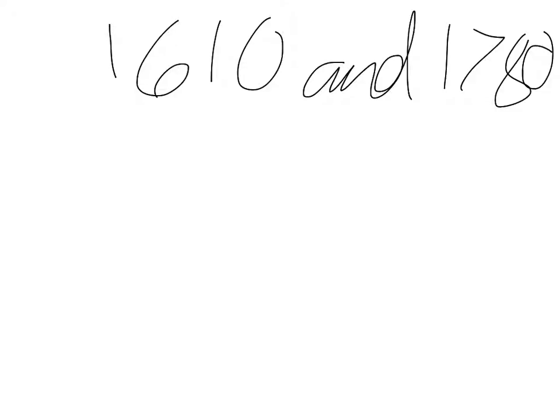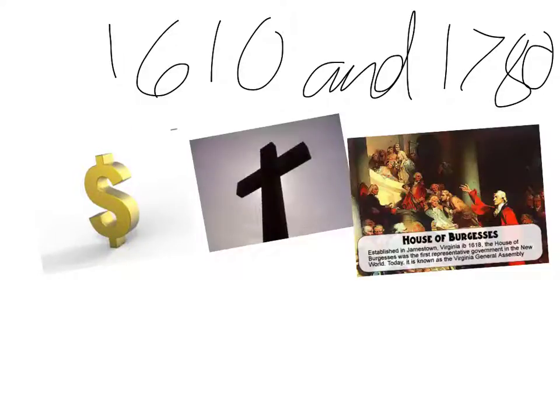The most common reasons people immigrated to America was because of jobs, freedom from religious persecution, and the opportunity to have a voice in government.